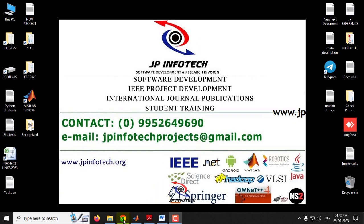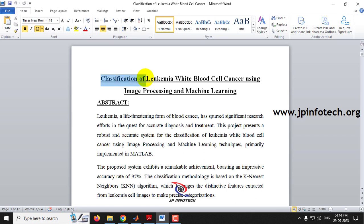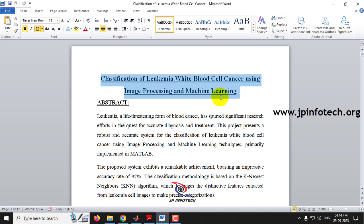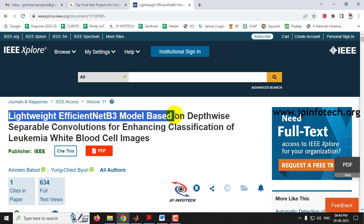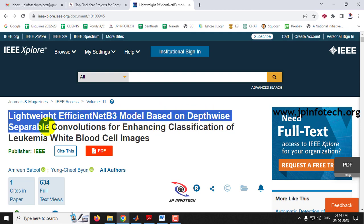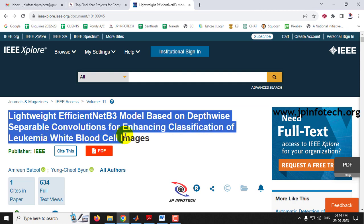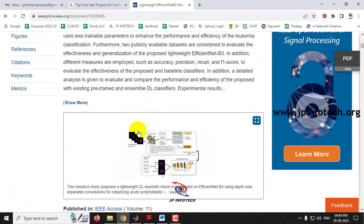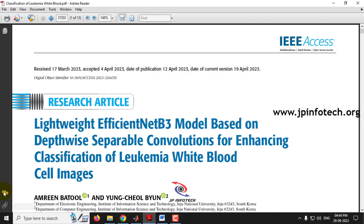In this video, we are going to see a MATLAB project entitled as classification of Leukemia white blood cell cancer using image processing and machine learning. This is based on an IEEE 2023 journal paper titled 'Lightweight Efficient Net B3 Model Based on Depth-wise Separable Convolutions for Enhancing Classification of Leukemia White Blood Cell Images.'